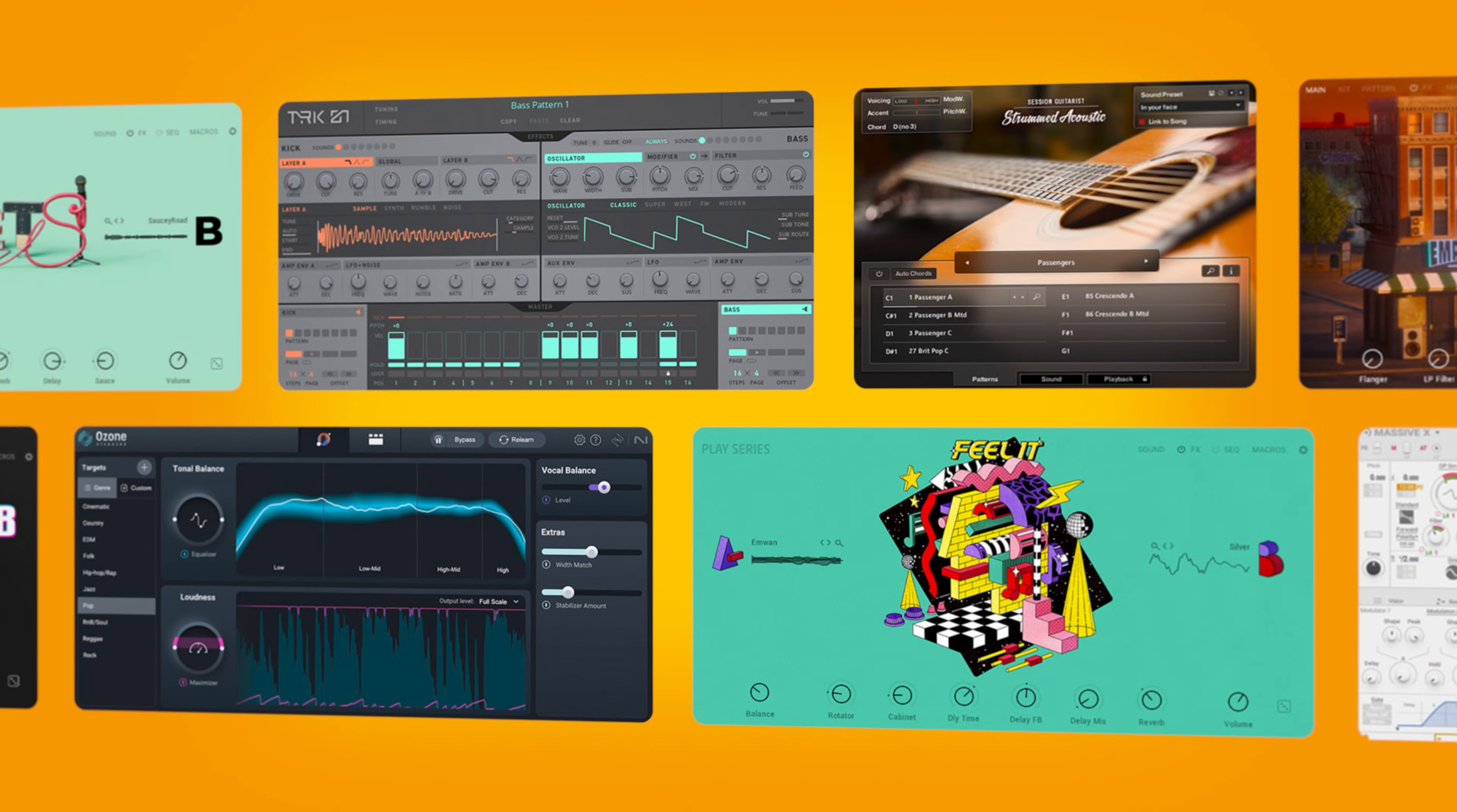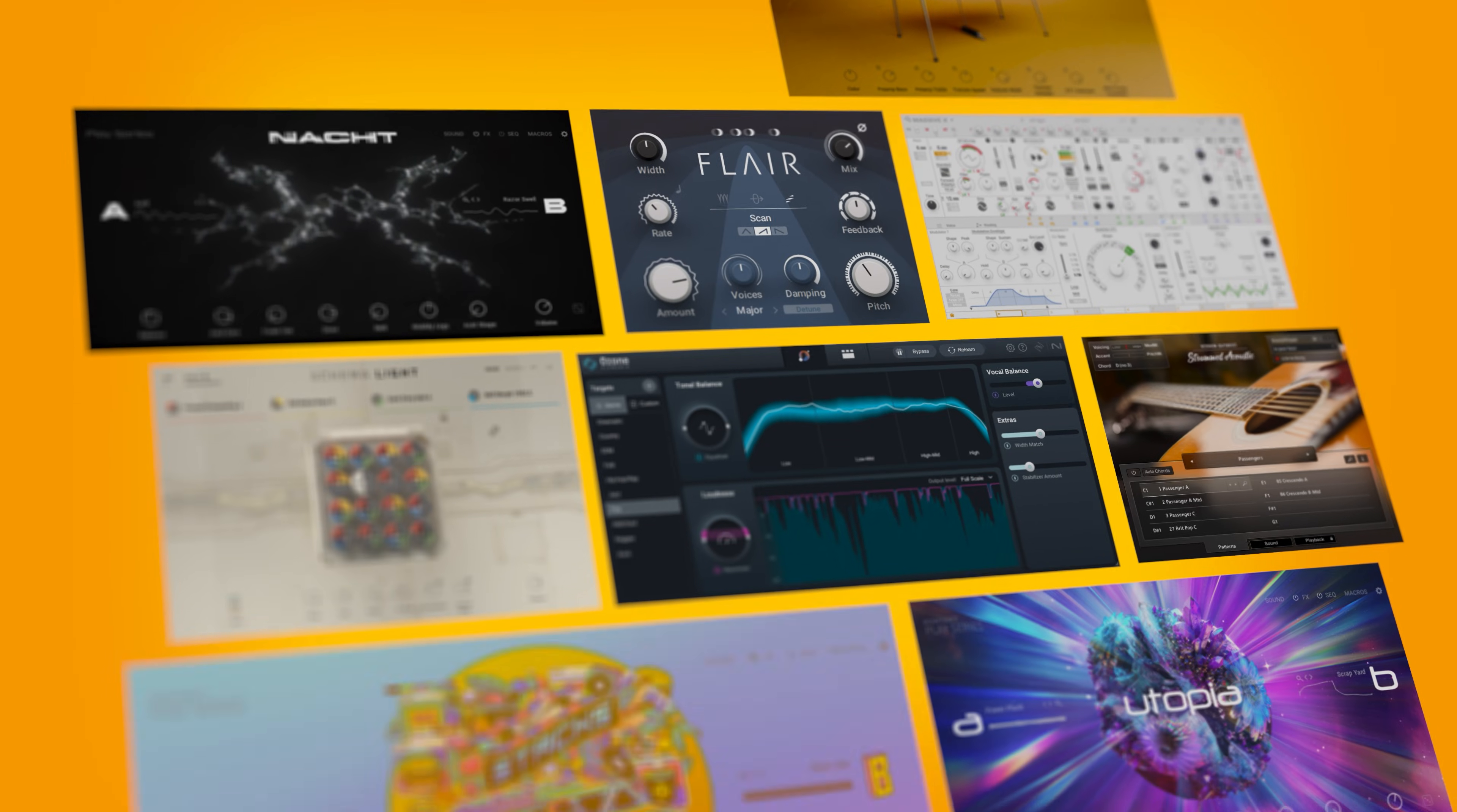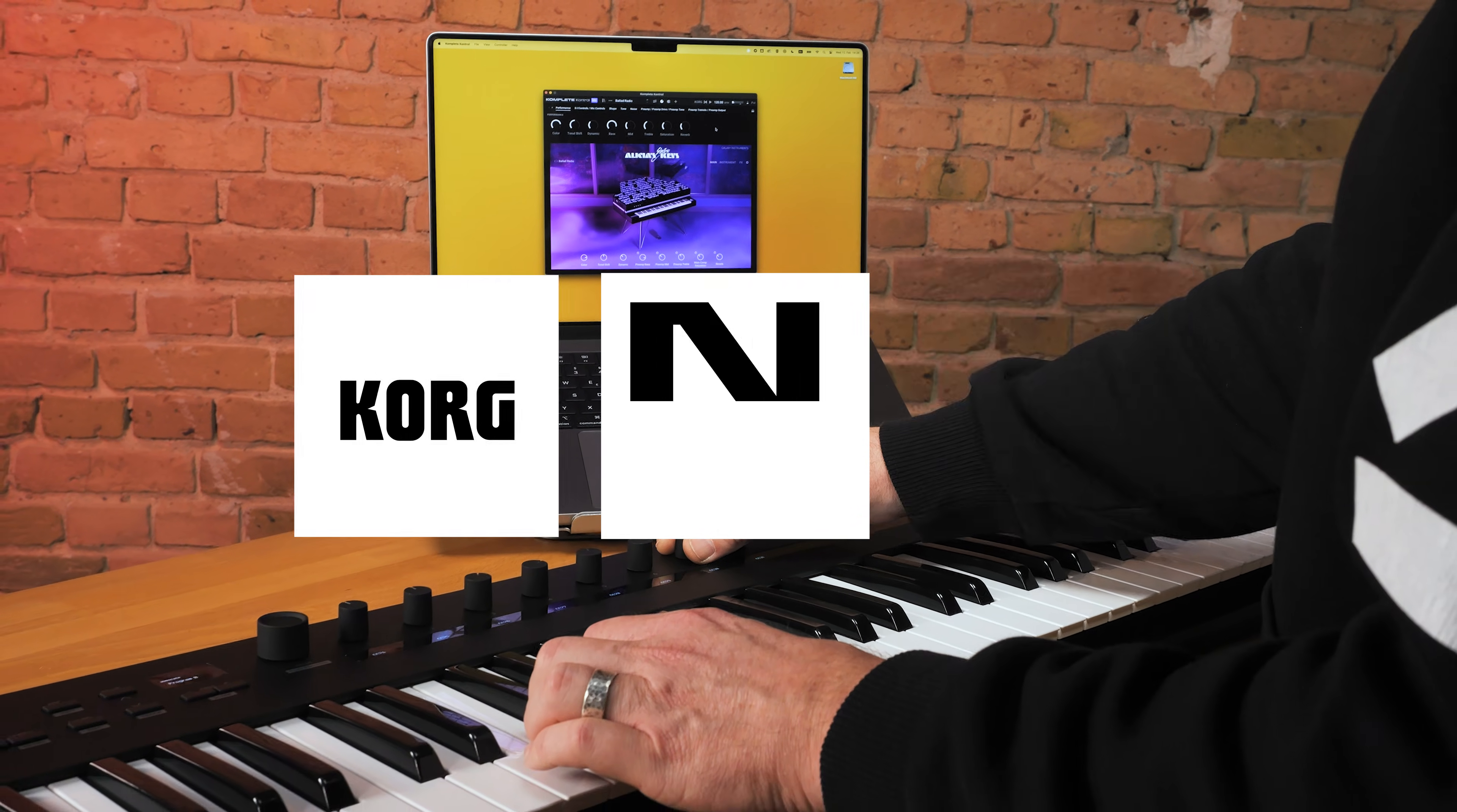Owners of any of the NKS ready hardware will be eligible to receive Complete 15 Select, our flagship production bundle, for free. This new NKS integration provides immediate hands-on control, keeping you focused on your creative process.